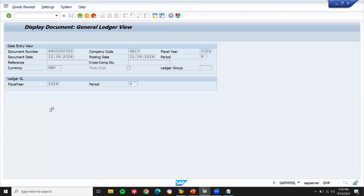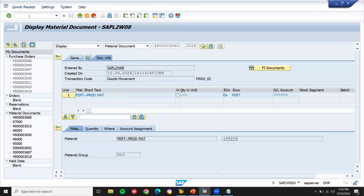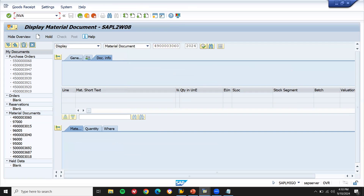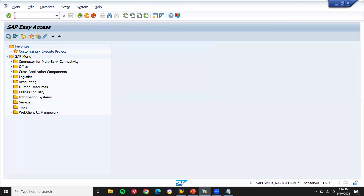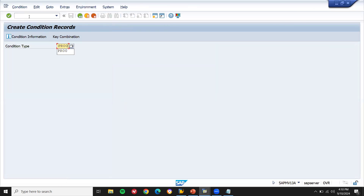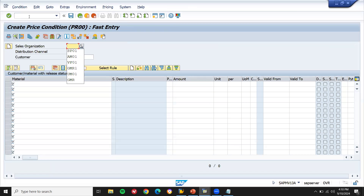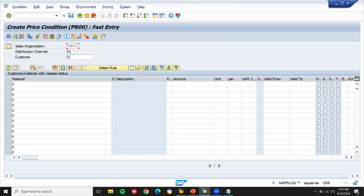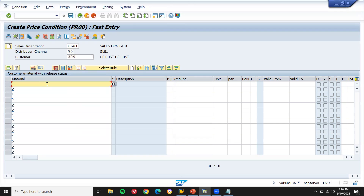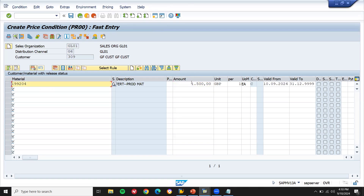Now we are going to do a sales order. Before that, let's do pricing — VK11 pricing, PR00. GL01 is my sales organization, G6 is my distribution channel. Customer is my customer. This is my material. Going to give pricing also — 500 euros. Now save it.